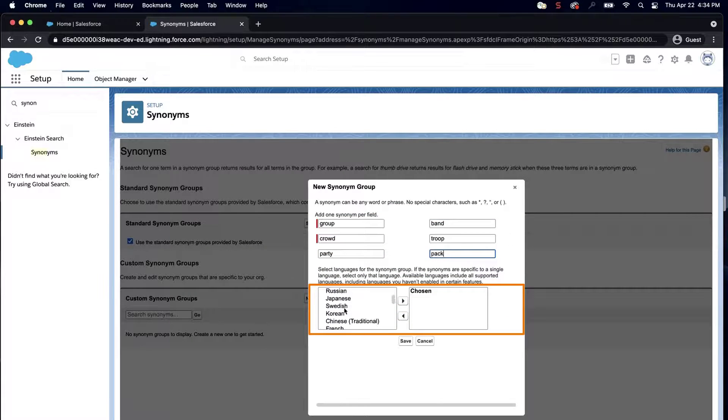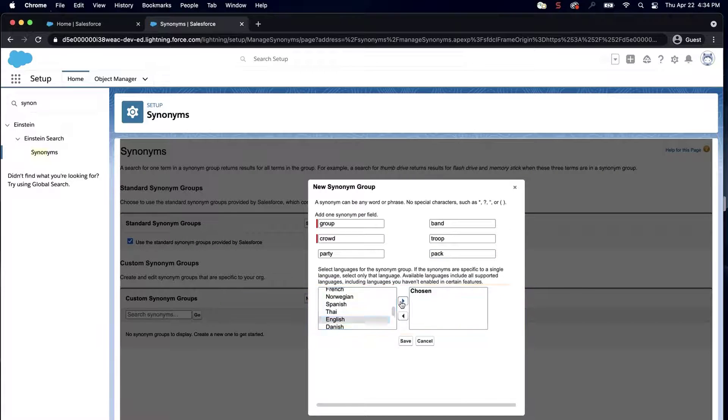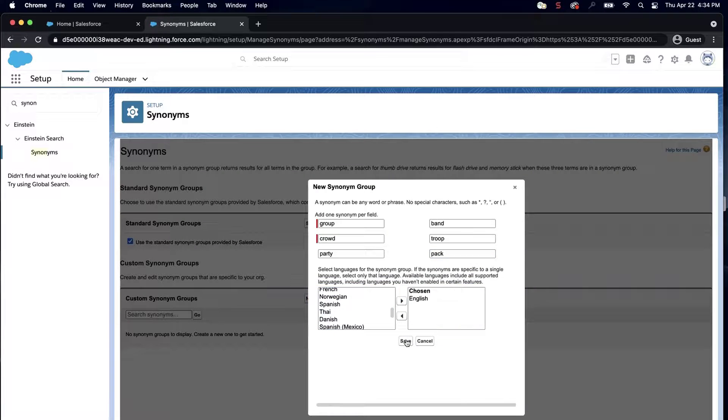Next, select the language for the synonym groups. In this case, I'll select English and click Save.